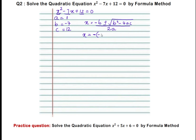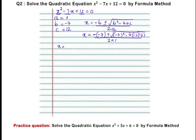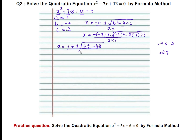B value is minus 7, so: x equals minus of minus 7, plus or minus square root of minus 7 whole squared, minus 4 times A which is 1, times C which is 12, whole divided by 2 times A which is 1. Minus into minus gives plus 7. Minus 7 whole squared equals 49. We get plus 49 minus 4 times 12 which is 48, whole divided by 2.